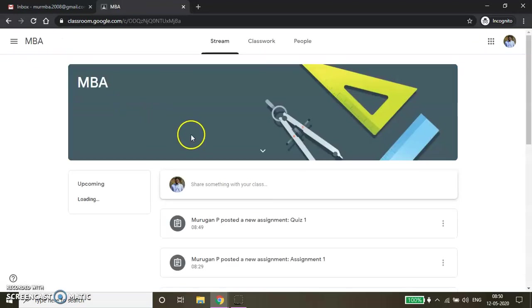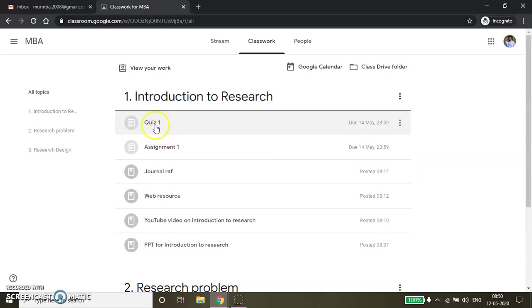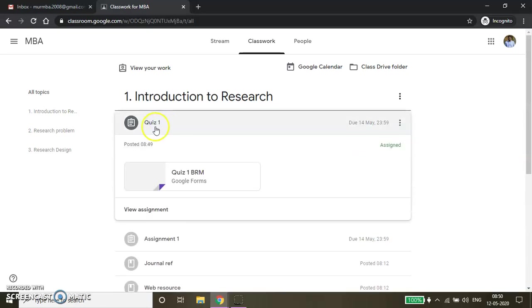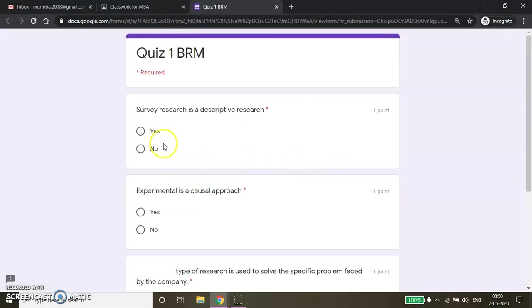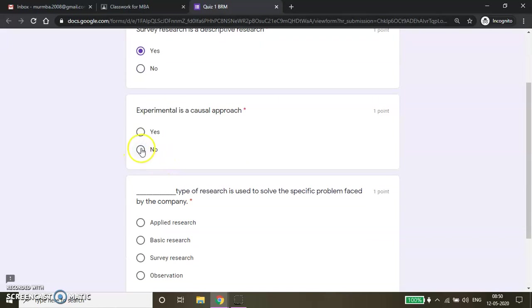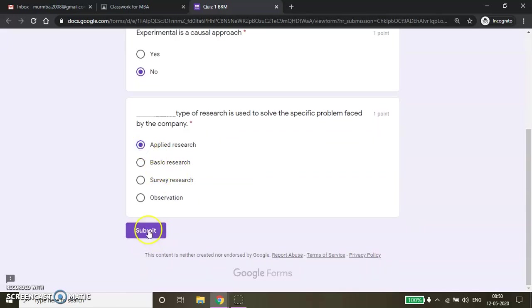When I visited this page, I am getting this course MBA. Here, if you want to see the quiz created by my faculty, it is coming under the Introduction to Research topic. Whatever resources are added here will be shown like this. I am clicking this quiz and then opening it. Now I am giving Yes as an answer here, but intentionally I am clicking No — the right answer is Yes but I am clicking No — and then I am clicking the right answer for the next question.